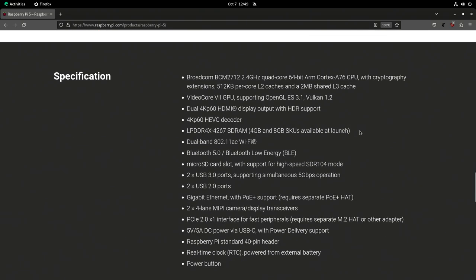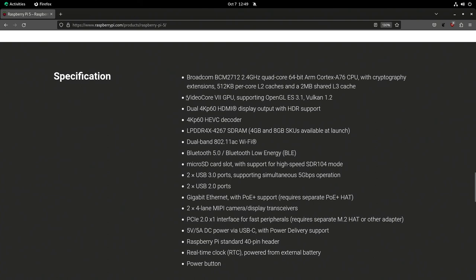Another one that's really interesting to me as a video guy is the brand-new GPU. They have a VideoCore GPU supporting OpenGL ES 3.1 and Vulkan 1.2. These are graphics display APIs that video games, video production tools, and so on can use. It will be interesting to see how good the video performance is on this with things that are optimized for it.